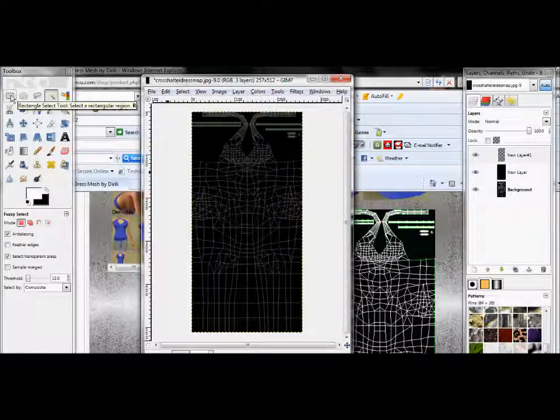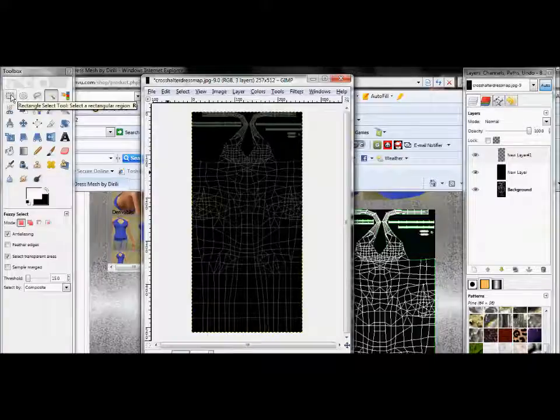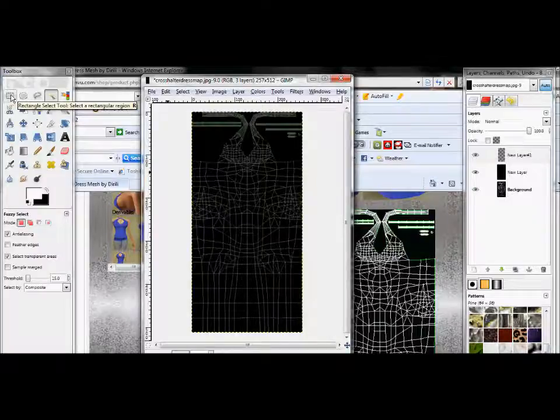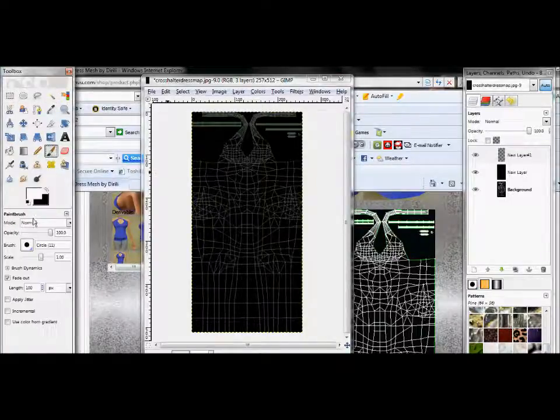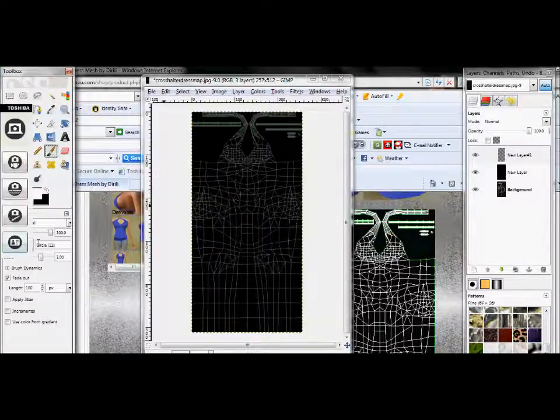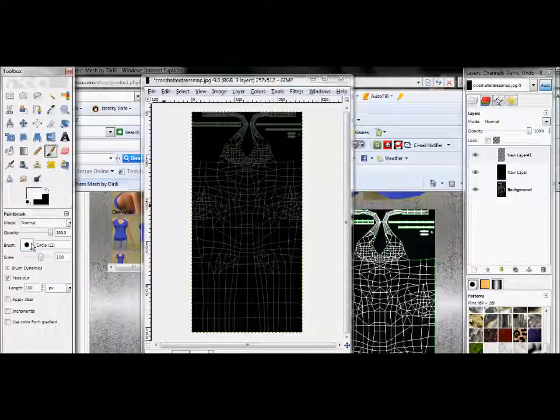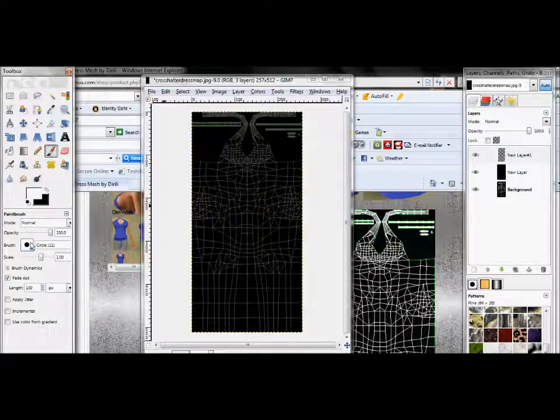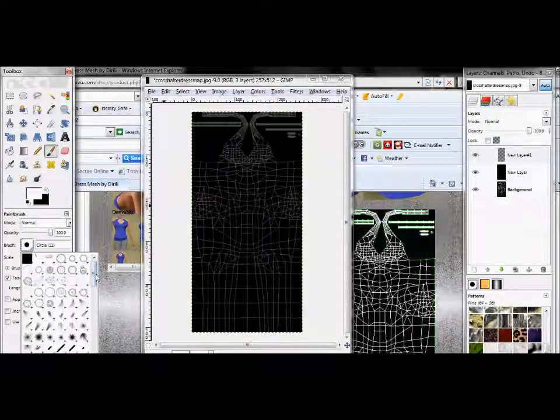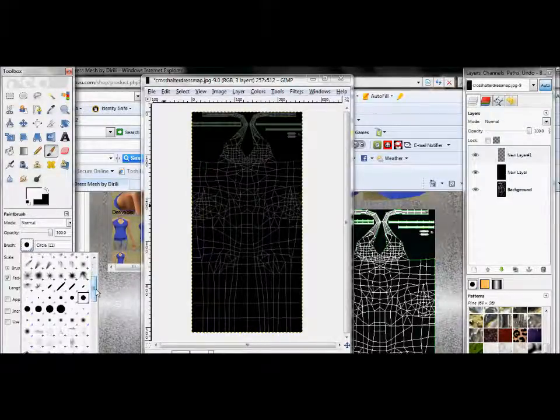Come over here on your Layers panel and make this layer, take the opacity down a little bit so you can see what you're doing. Now, go back to your Layers tab, do New Layer, Transparent, okay.